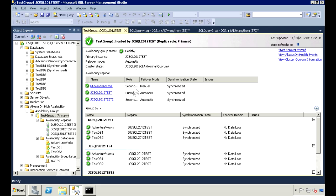From here, you can easily see which ones are the primary and secondary servers, the failover mode, and whether the data is synchronized or not.